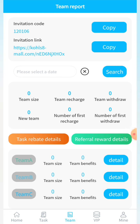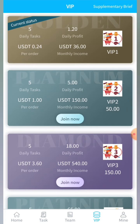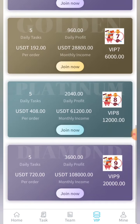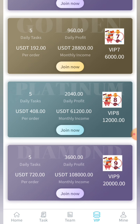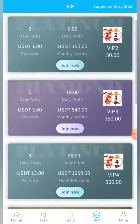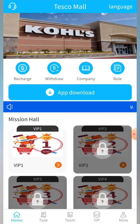In the VIP section you can see all the VIP levels. The more you invest, the higher the VIP level, and the more profitable it becomes. So first I'm going to show you how to use the recharge button.